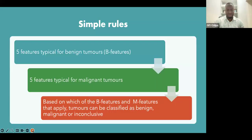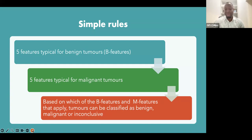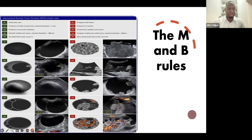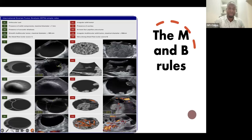So what are these simple rules? There are five features typical for benign masses and five for malignant. The rest that are not classified are called inconclusive, where further imaging or a more experienced clinician can be called upon. The first five benign B features: B1 — a unilocular cyst with nothing inside; B2 — presence of a solid component or papillary projection measuring less than seven millimeters, which is a good sign; B3 — acoustic shadowing present.